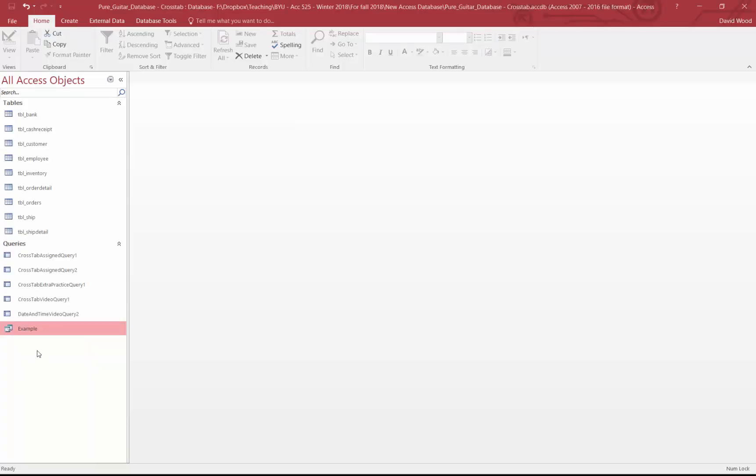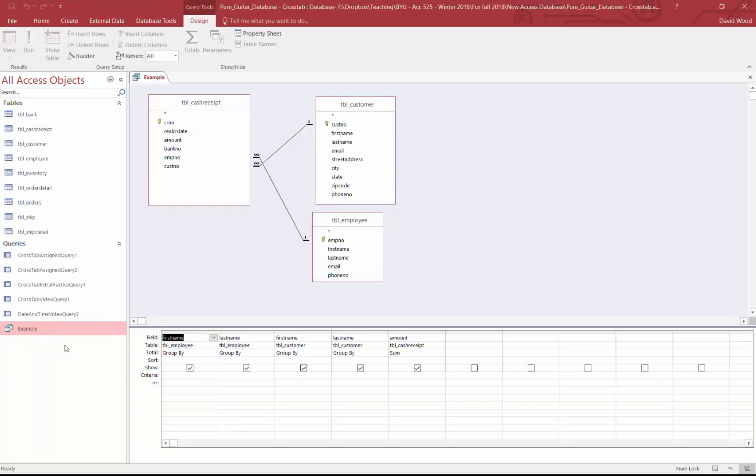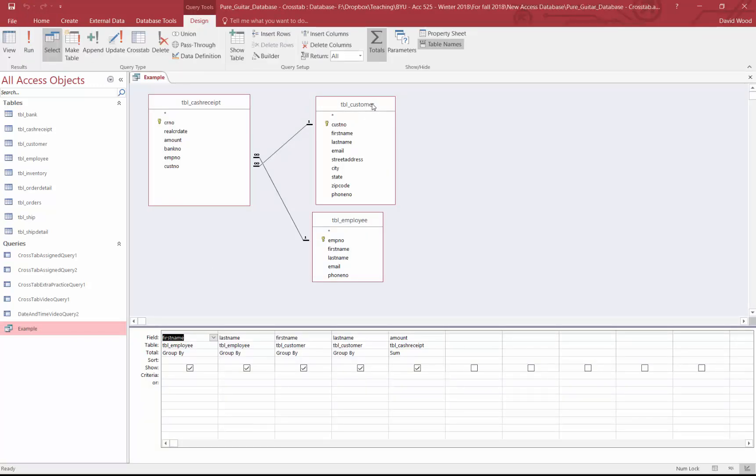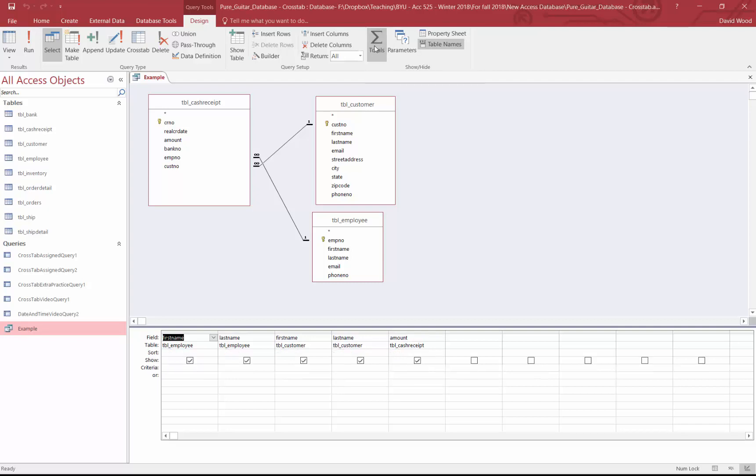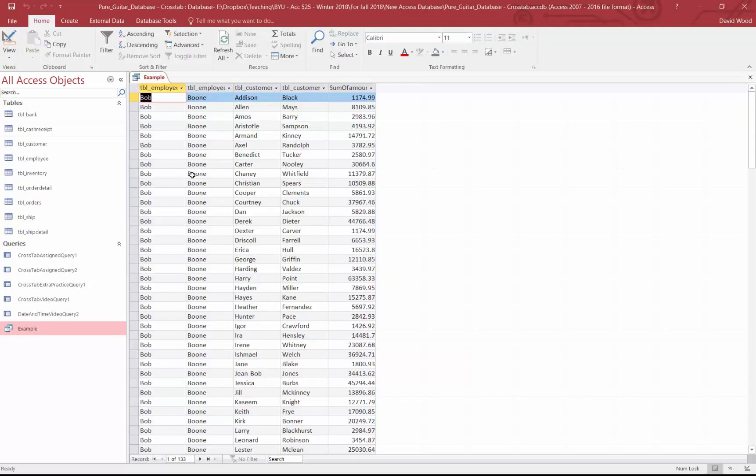So I have here an example query. I'll right-click and open it in Design View. You can see I have the customer table, the employee table, and the cash receipts table. And I just list the customer names, the first name, last name, or the employee names, the first and last name of the customers, and then I sum up the amount. Now, this will be talked about in a later video, but using totals, you can tell it to aggregate the data. When I run this, you can see I get a list of all the employees and all the customers and how much they've collected.